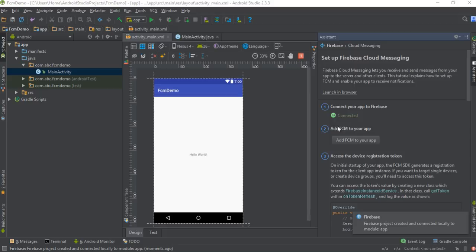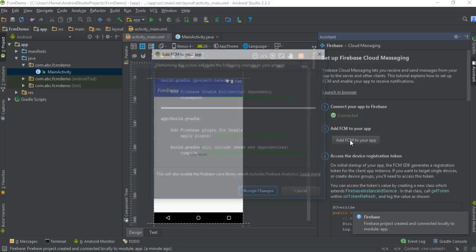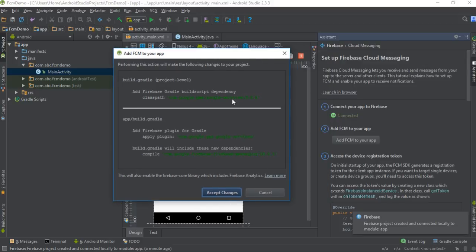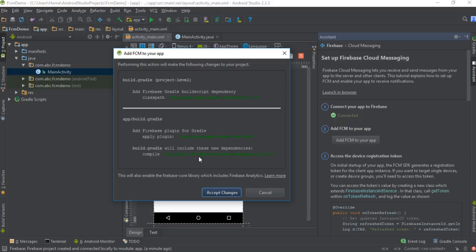Now the second step — we have to add Firebase Cloud Messaging to this application. If you do it manually, you need to add some dependencies in the module-level and project-level Gradle files. Here I am going to add FCM to the application. The dependency shown here is added to the project-level Gradle file, and these two dependencies are added to the app-level Gradle file.